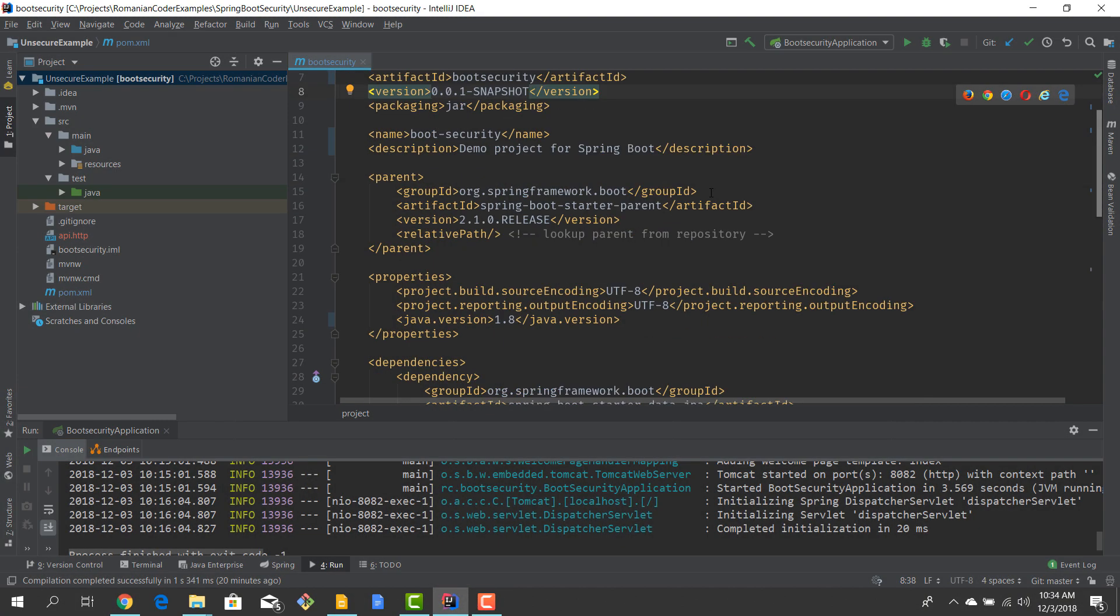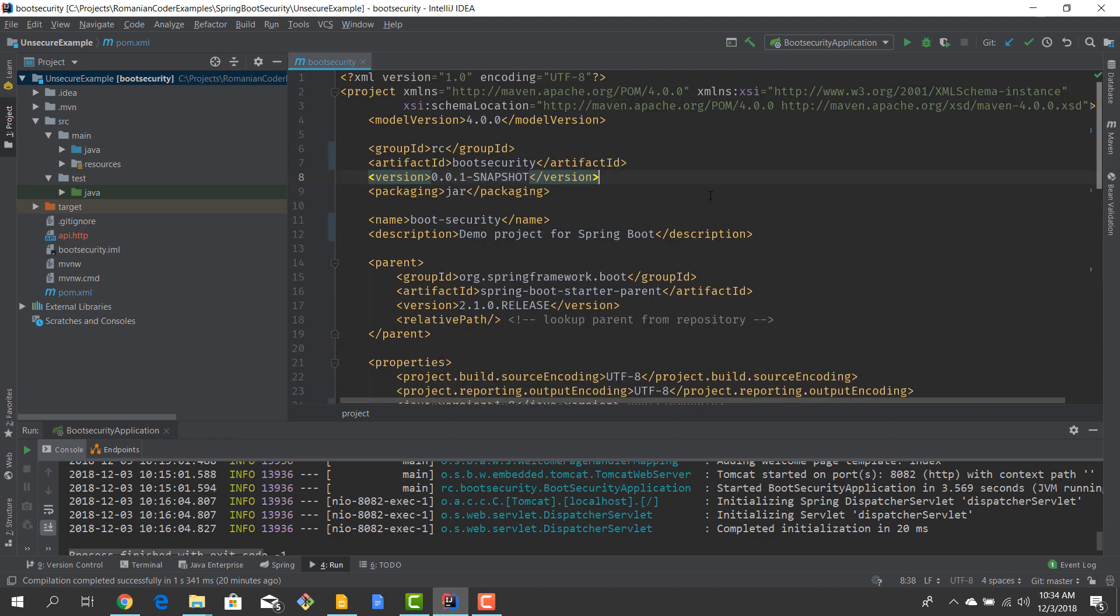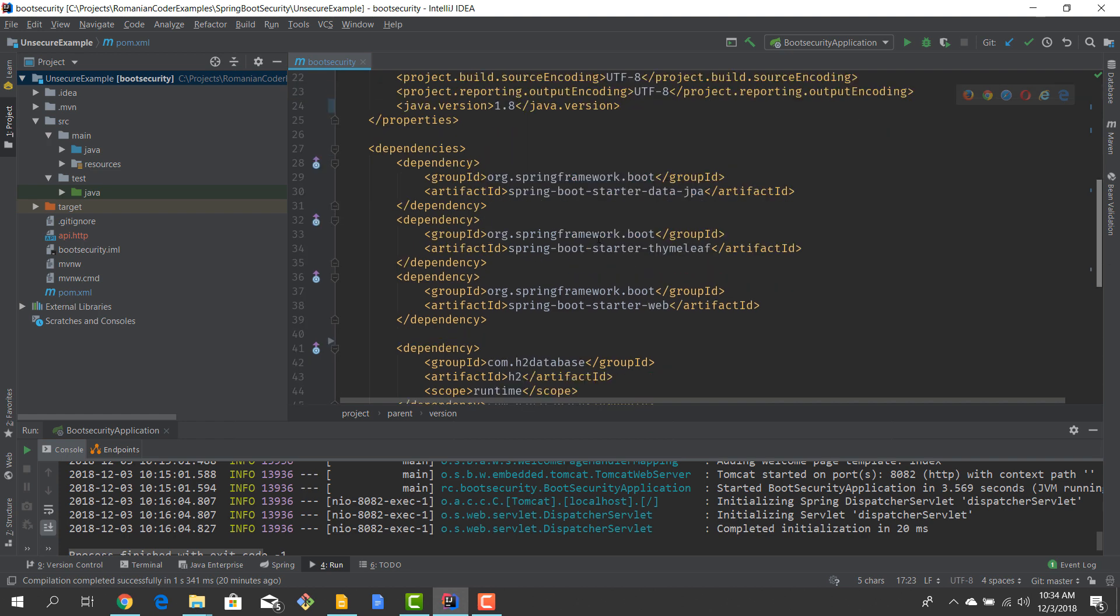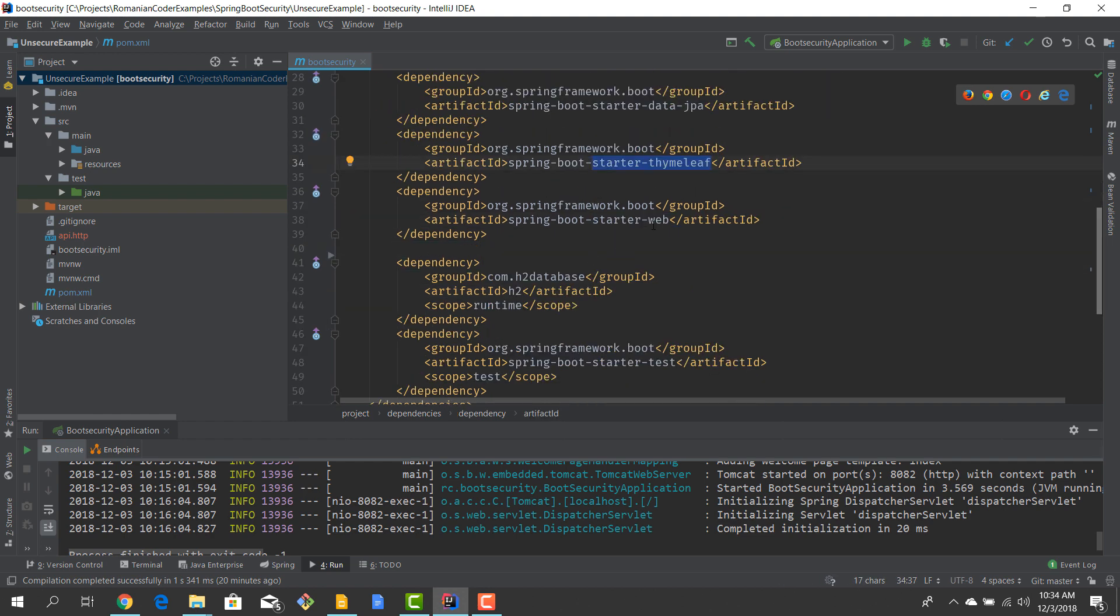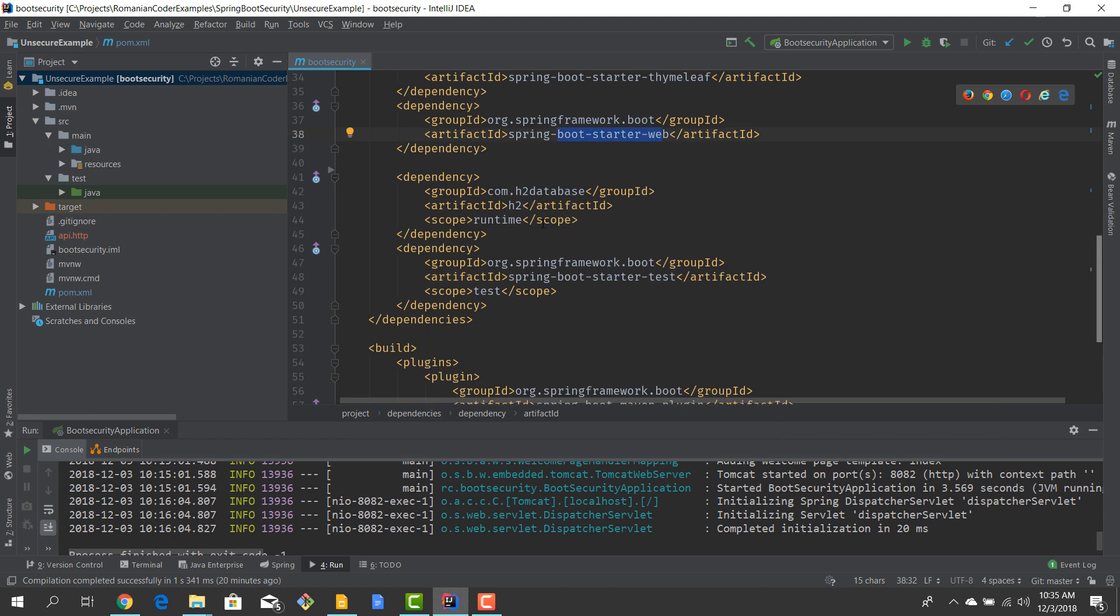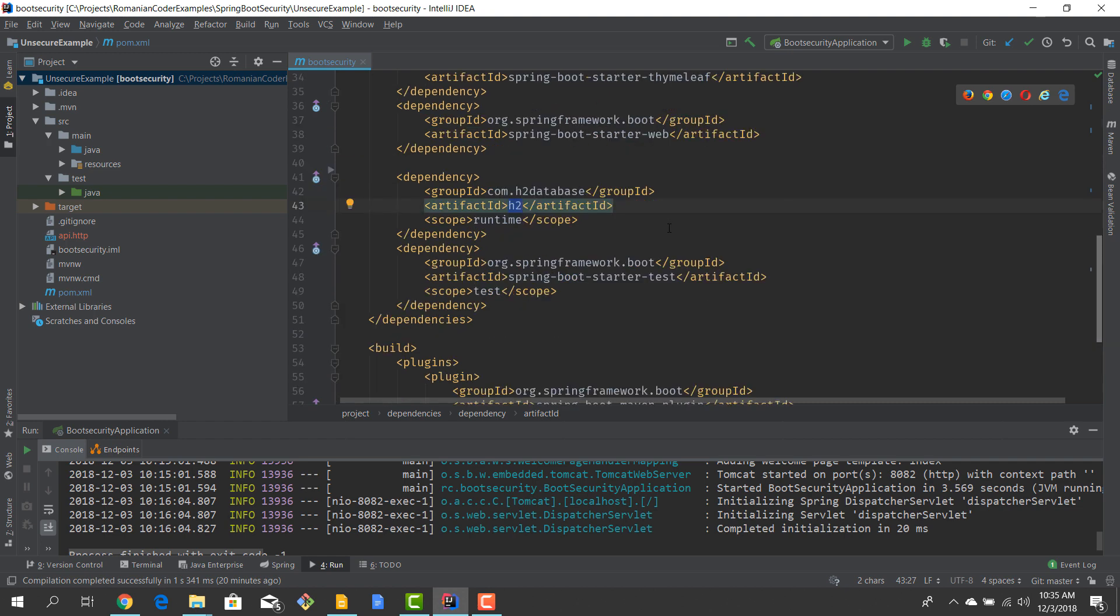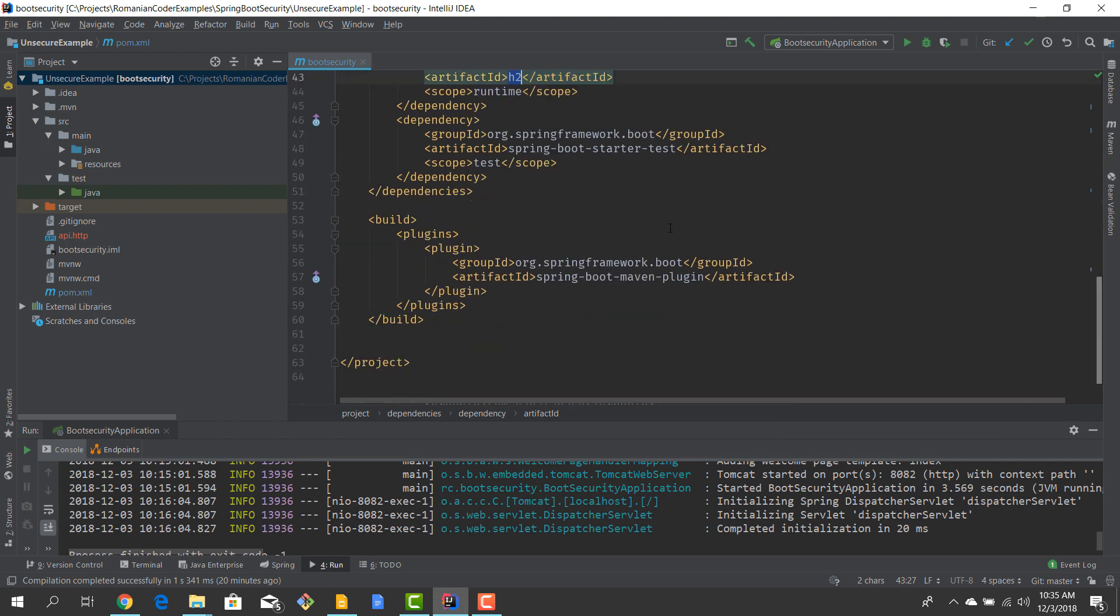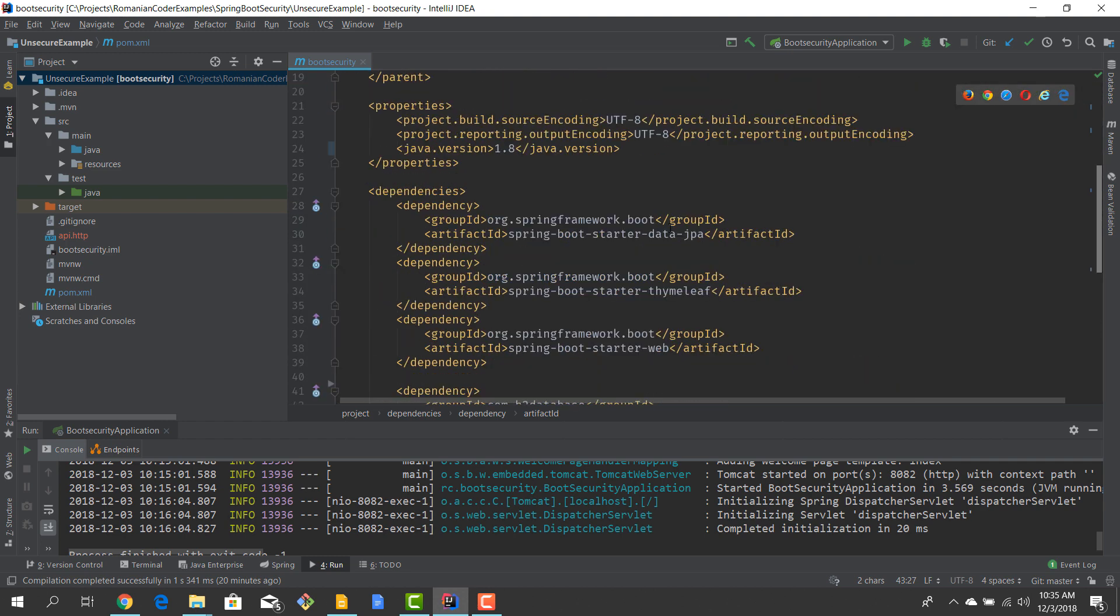I've just created a simple Spring Boot application, a pretty basic Spring Boot application. I'm using Spring Boot version 2.1 and I have a couple of dependencies: the JPA starter, the Thymeleaf starter which I will use in the views, the Web starter because it's a web app, an embedded database H2, and of course the Spring Boot Starter Test which you won't use that much but it comes bundled with Spring Boot. So nothing really fancy here, just standard Spring Boot dependencies.